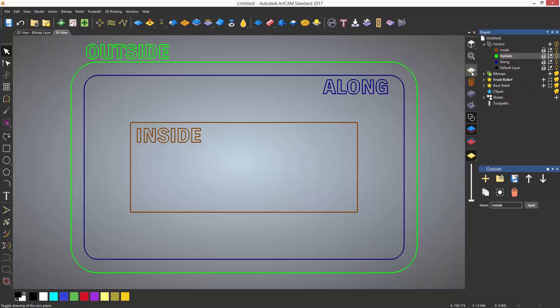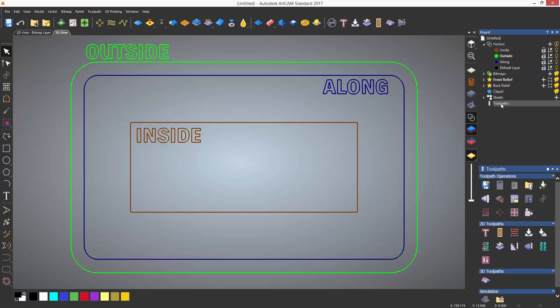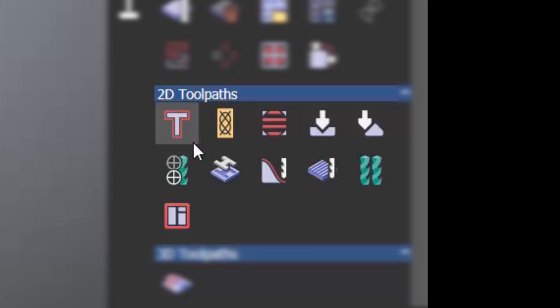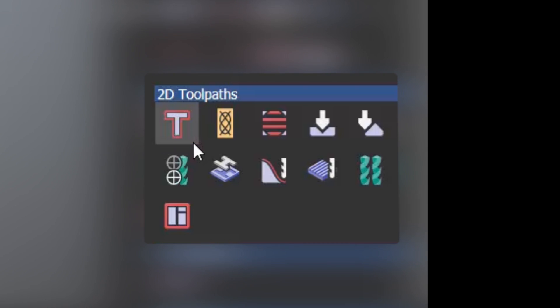This is done by selecting Toolpaths under the project tree on the right hand side of the screen. This will then show all of the toolpath options directly underneath. The splitter bar, the section that we are going to be concentrating on at first, is the 2D toolpaths area. And the first icon on the list is the profile toolpath.